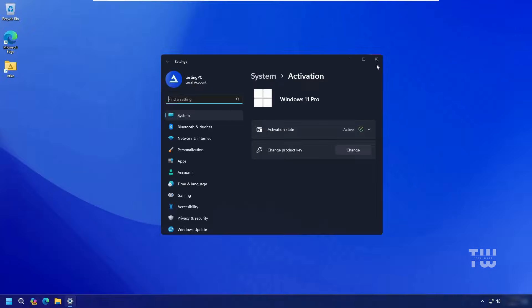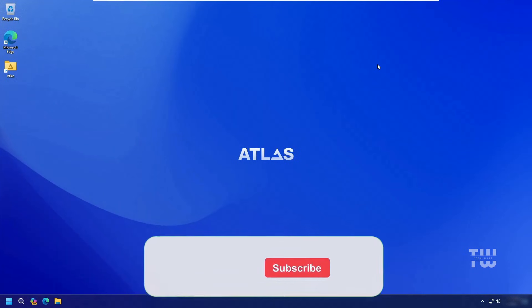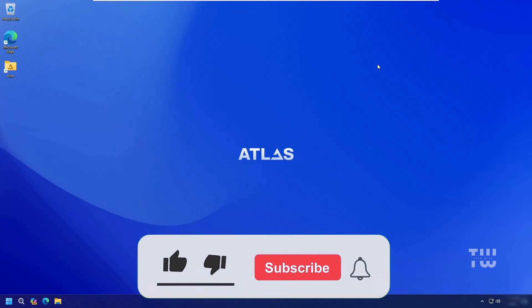You'll see that Windows 11 is still activated with Windows 11 Pro and the status is active. That's all for today. I hope you found this video helpful. If you did, please like and subscribe for more content like this. Bye for now.